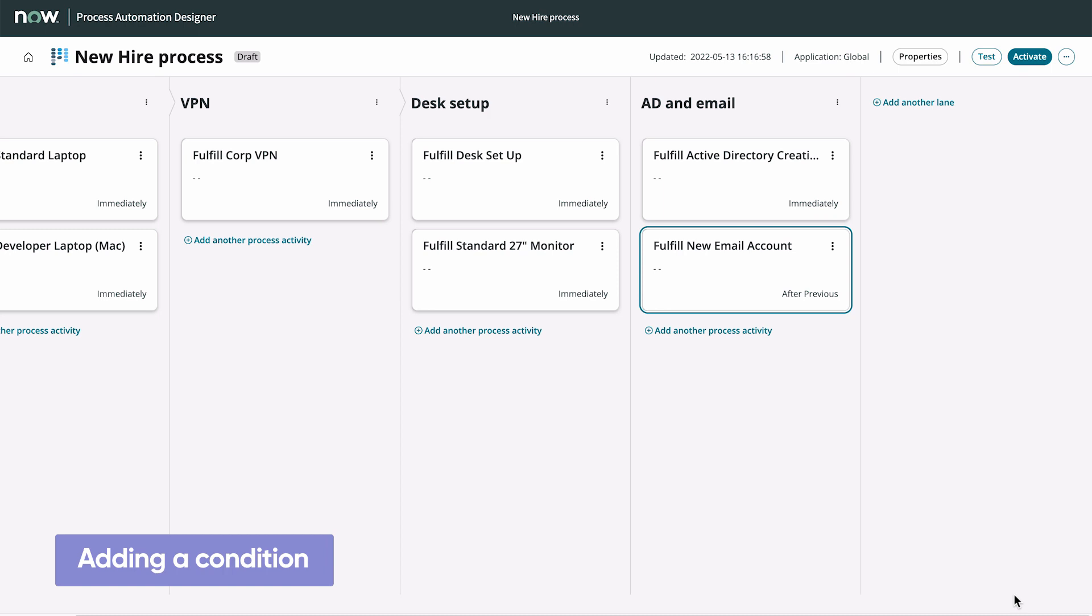Now we need to verify that the state of the task to create the AD account is Closed Complete, rather than Closed Incomplete or Closed Skipped. For this case, we can add a condition.